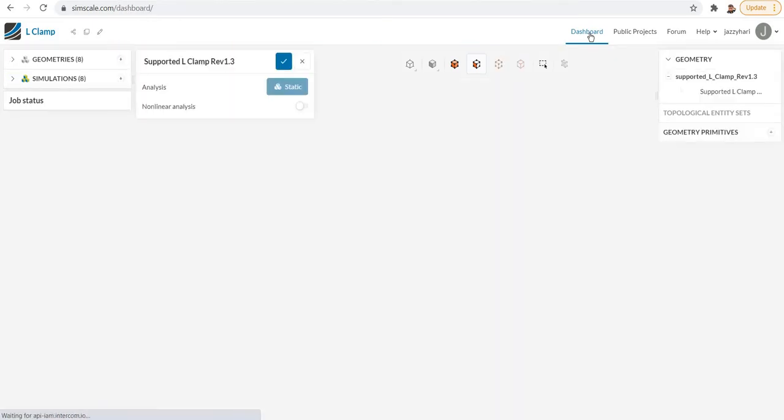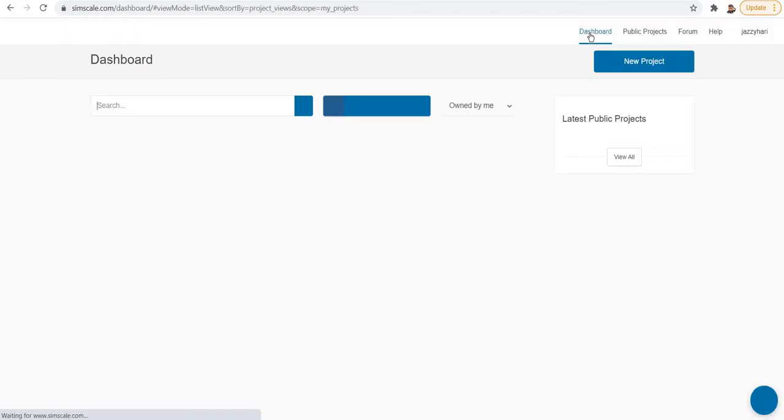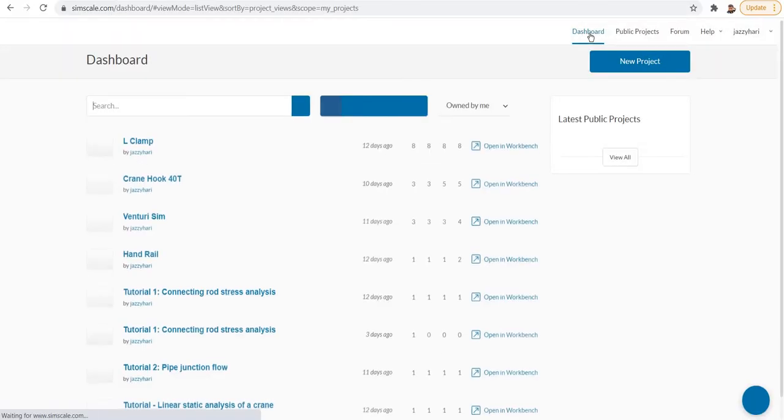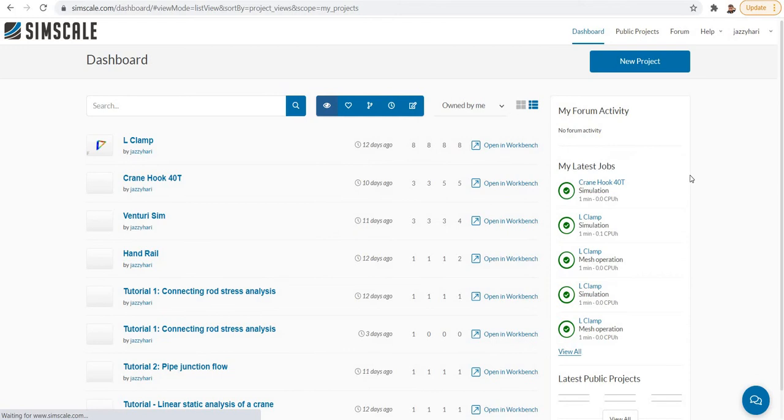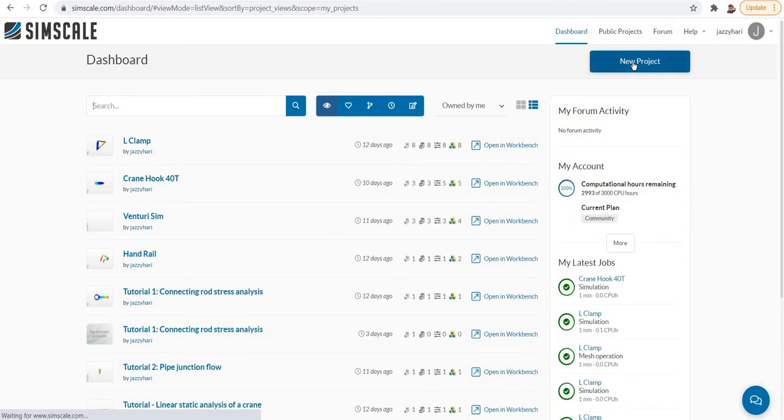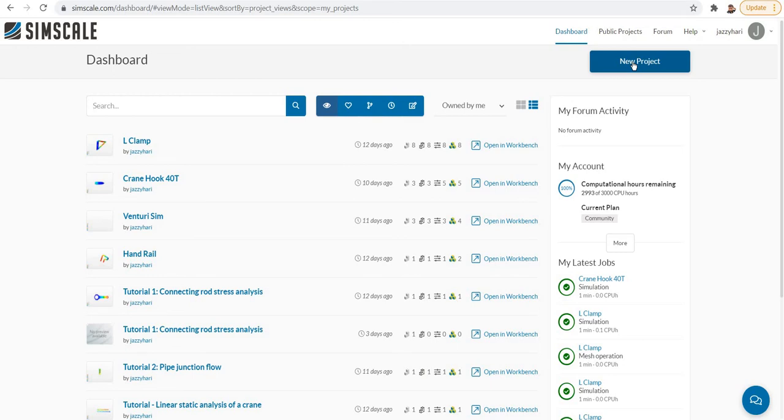If you want to start a new simulation or new project, you can simply click new project. That will take you to a new project where you have to give a project name and the description of the project, specifying which area you are basically focusing on.